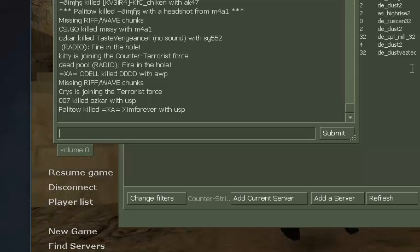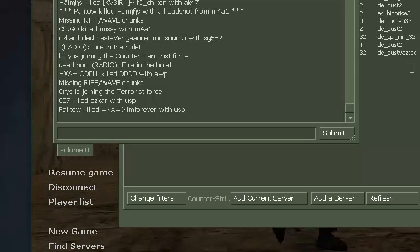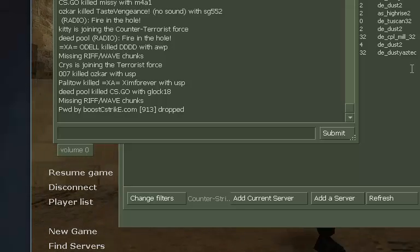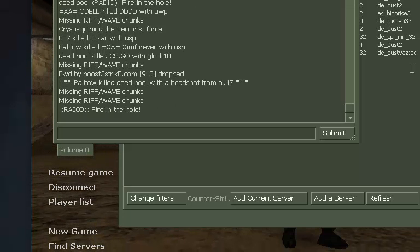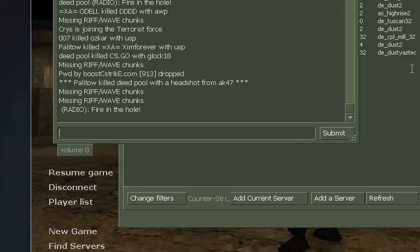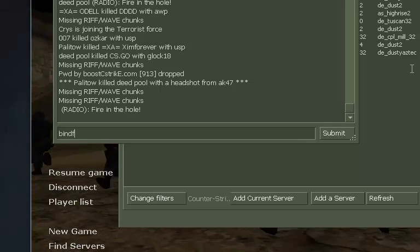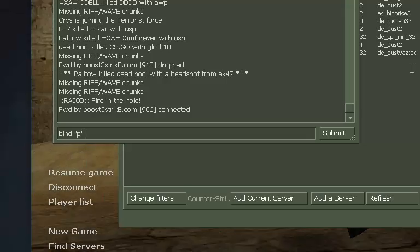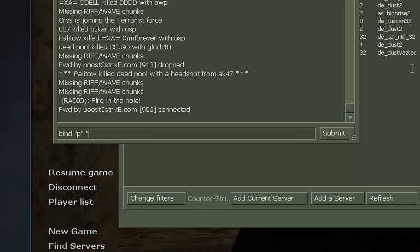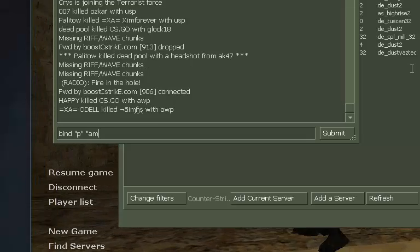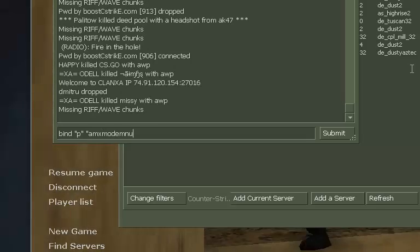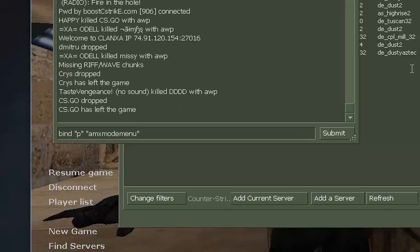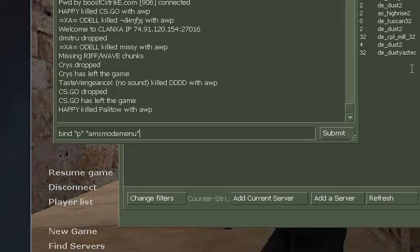And it's just binding it. By default, the AMX mod menu is going to be bound on the key P. But if you want to change that to another key, you can do it by writing 'bind', then the key you want — in this case P, because I like P and that's the default key — and then you just write 'amx_mod_menu'. This way you're gonna make sure that you bind your AMX mod menu to whatever key you want.